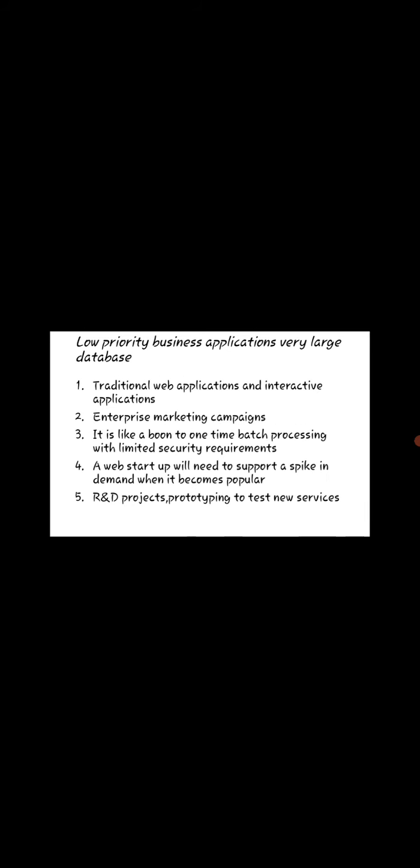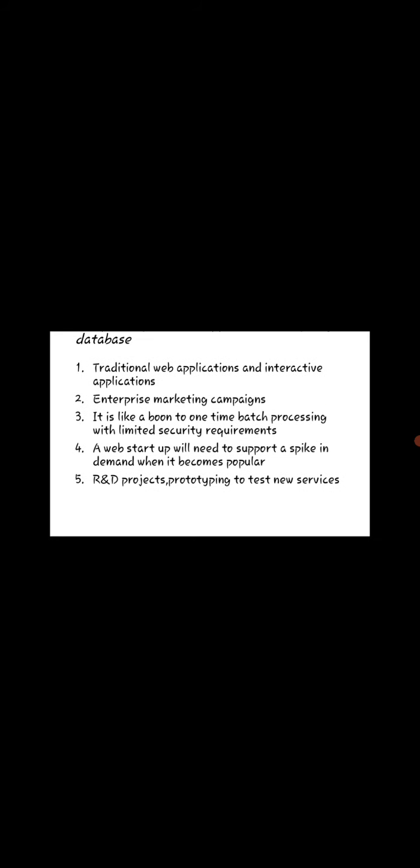Low priority business applications, very large database. These are the points which suit for cloud computing. Traditional web applications and interactive applications, enterprise marketing companies. It is like a boon to one-time batch processing with limited security requirements. A web startup will need to support a spike in demand when it becomes popular. R&D projects prototype to test new services.